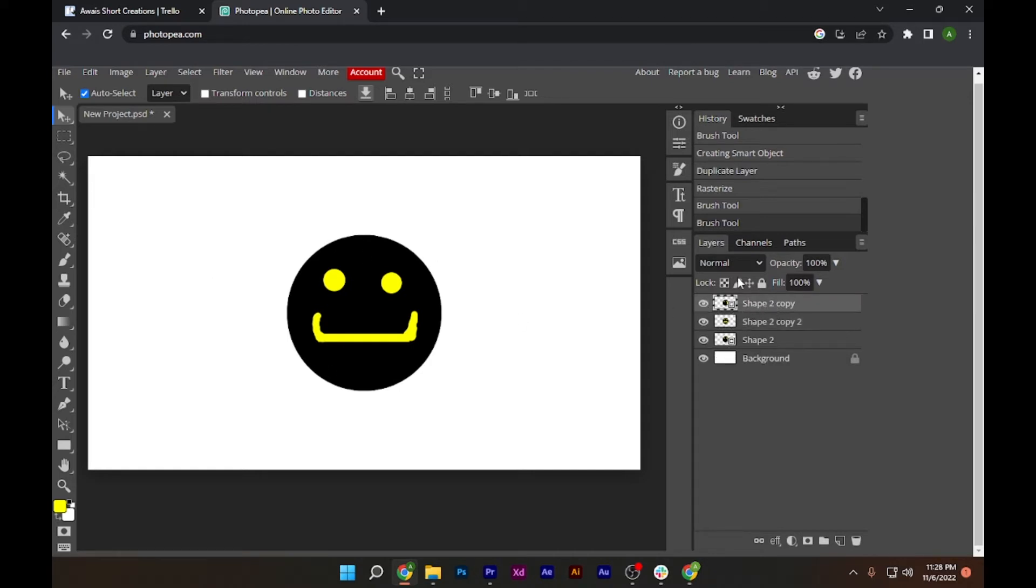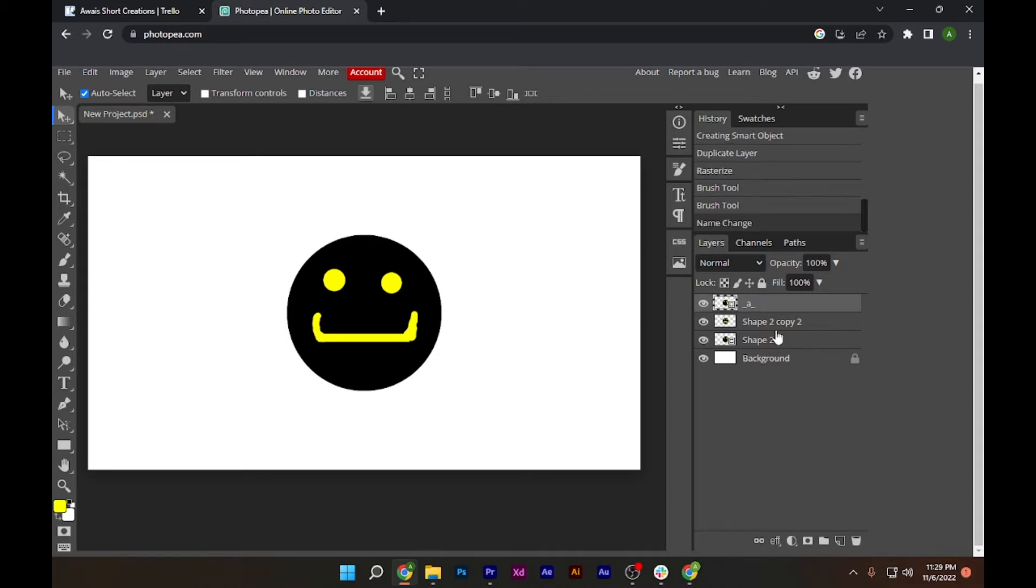Let's rename it by double tapping on it and you have to type in underscore 'a' and underscore again. And you have to do the same for the rest of the layers. Let's do that.